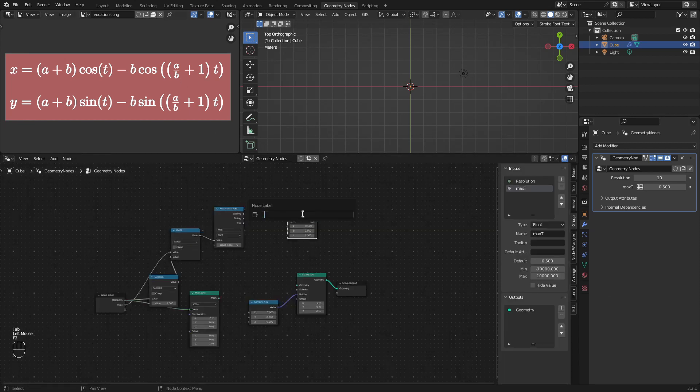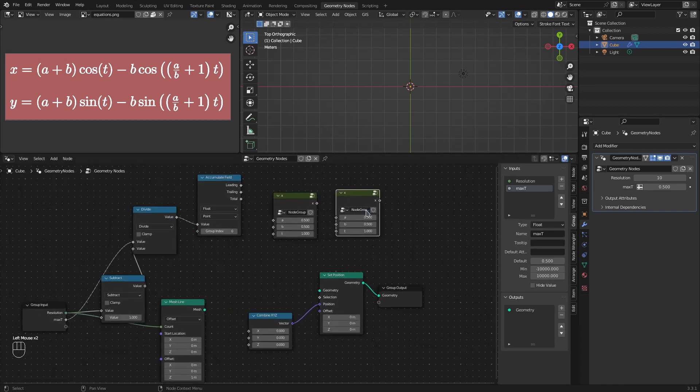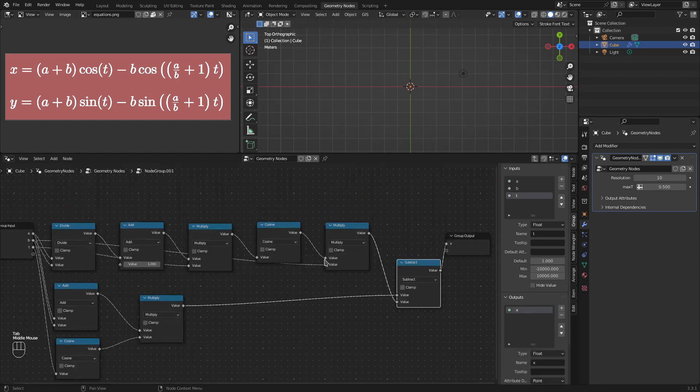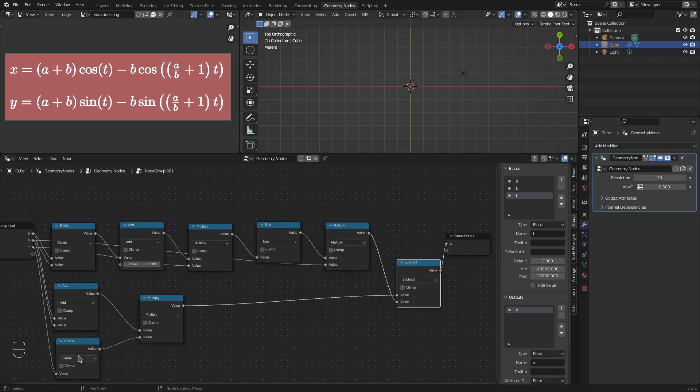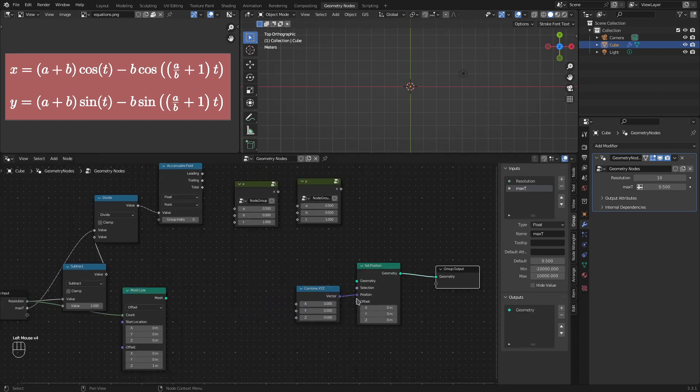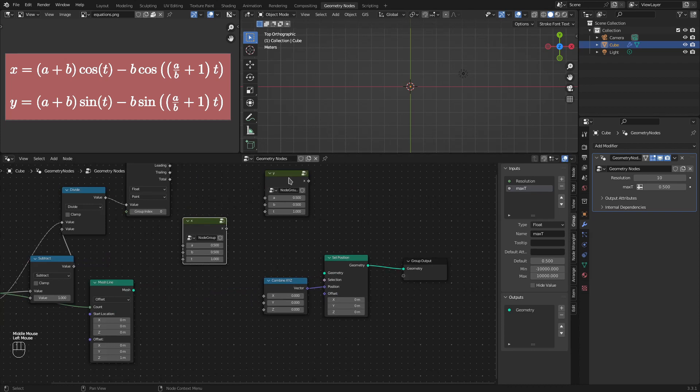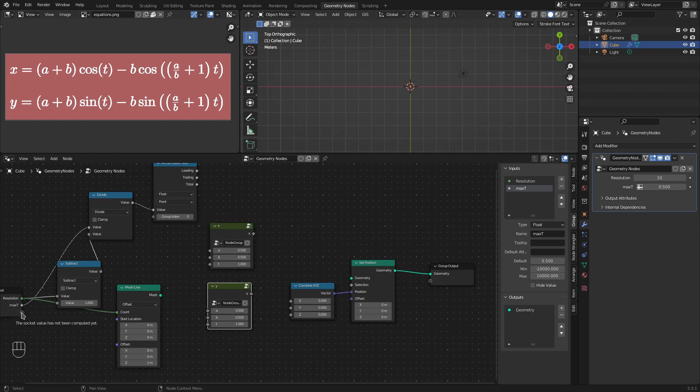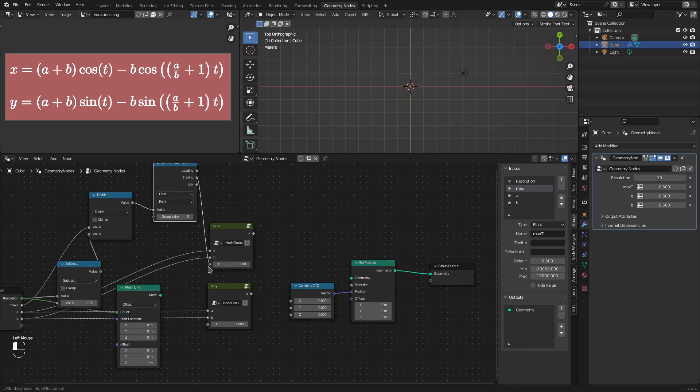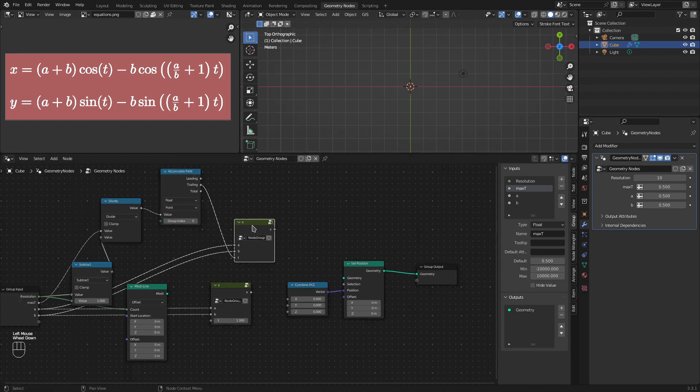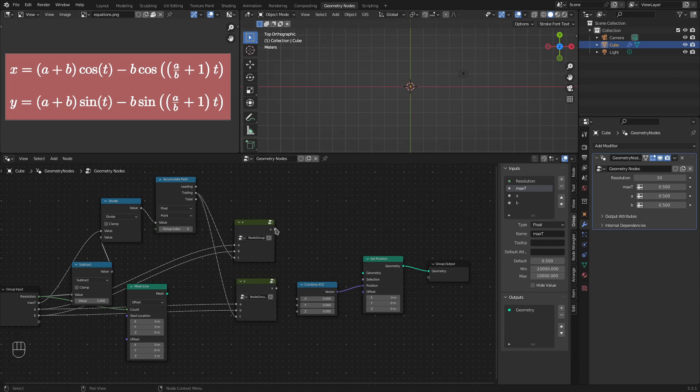Now, I'll come out of the group. And let's call this x. I'll just copy this group and create a separate instance. And call this y. If you observe, the only difference between x and y is the cos is replaced with sine. So, let's replace cos with sine here. This one as well as this one. Now, we have the equations ready. We just need to give the values of a, b and t to these groups. Let's get the values a and b from the group input. And we already have the value of t here in the trailing socket of the accumulated field. I feed the x value to the x of combine x, y, z and y to the y of combine x, y, z. Let's connect the geometry also.